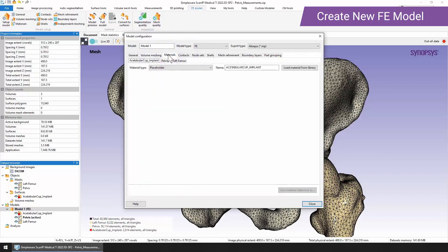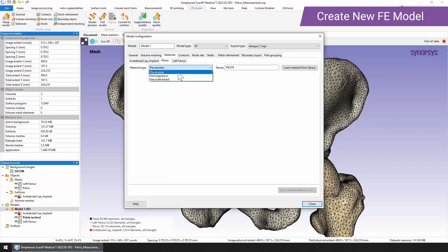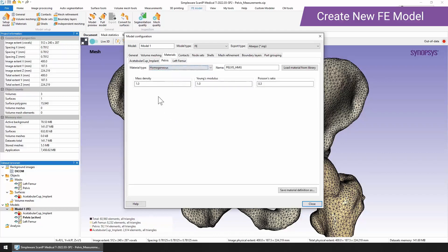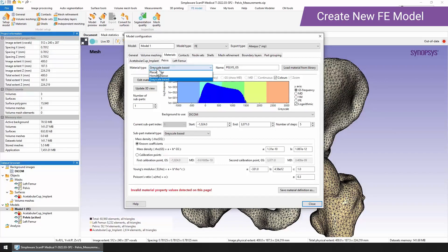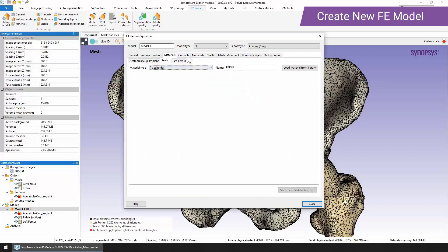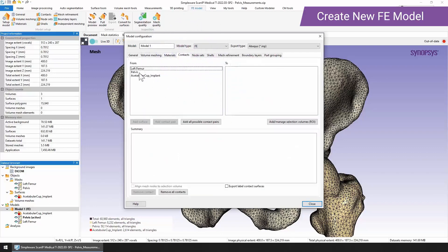When it comes to materials, we've got a few options here as well. We can use a placeholder for the material, so when it's output into maybe a simulation package, you can then assign a material with its material properties. You can use homogeneous properties and just enter them directly. Or you can use a grayscale based approach. This is where you use a calibrated CT scan to understand the relationship between the material properties of the bone or whatever it is that you've scanned and the grayscale value that's in the image data. As long as that's been calibrated, then you can bring those material properties through into your model.